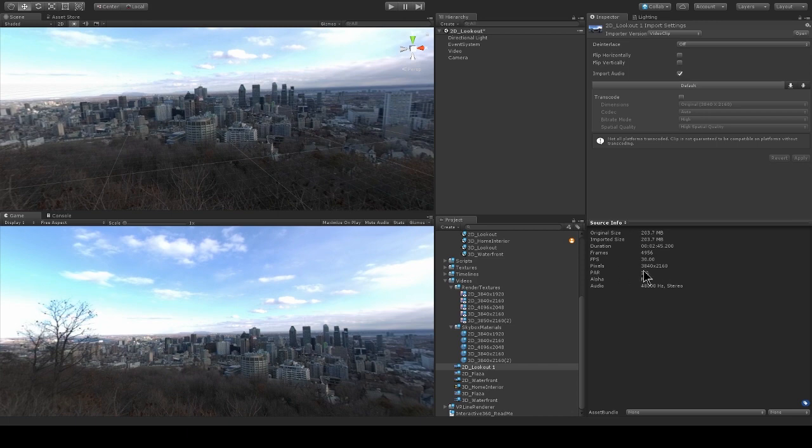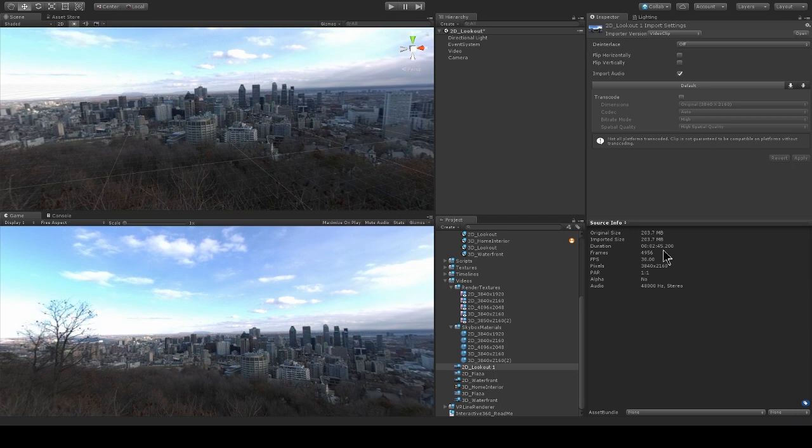The source info also tells me the size of my video, the duration, frames, FPS, and all of that.